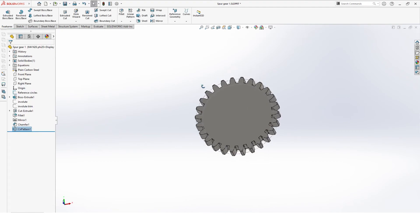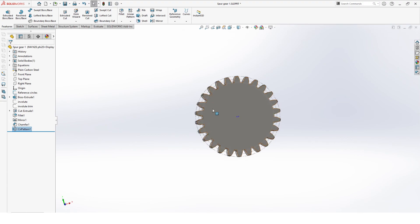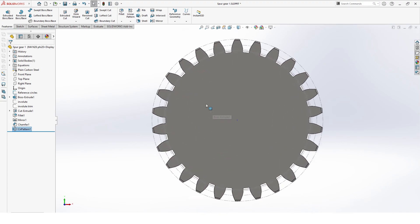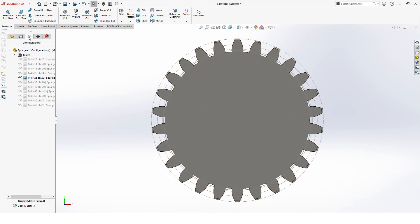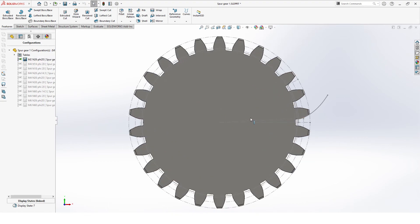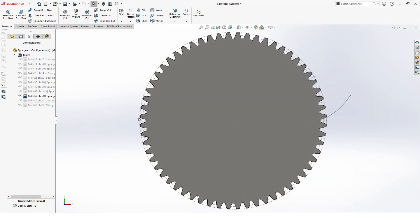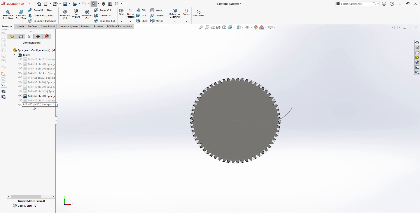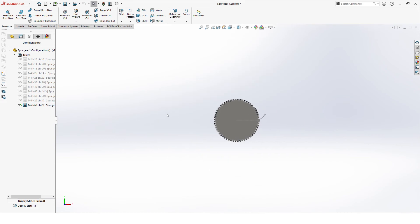Our fillet and of course our mirror. Once everything is happy you should see the yellow marking — hit OK and you have your fully defined part. You can test the part now by clicking through your configurations and everything should solve without any issues.